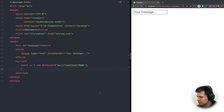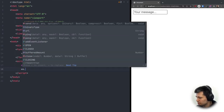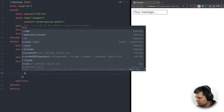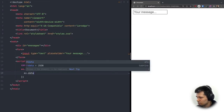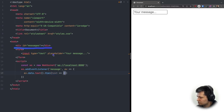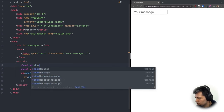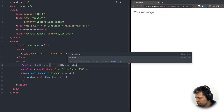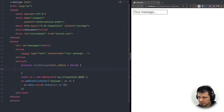After connecting, we want to know when a message is received: 'ws.addEventListener("message", event => {})'. The message event contains a data property which is a Blob object, so we call '.text()' which returns a Promise, then in '.then(text => {})' we call our showMessage function. We define 'function showMessage(text, isMine = false)' so we can style incoming and outgoing messages differently.